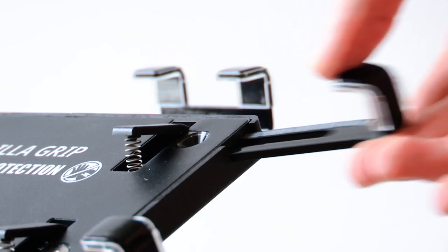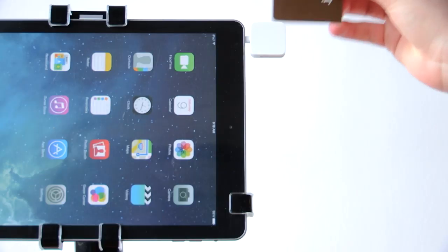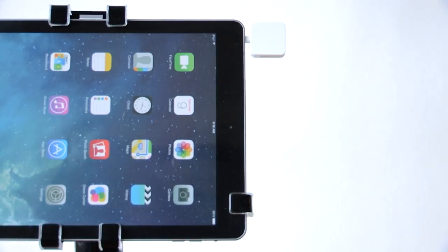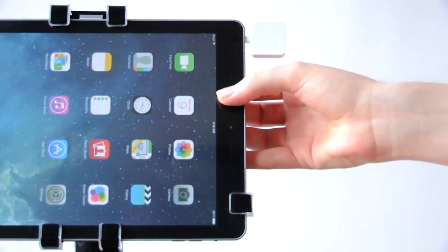A side grip can be removed to make card swiping easier. Even with one grip removed, the tablet remains safely secured.